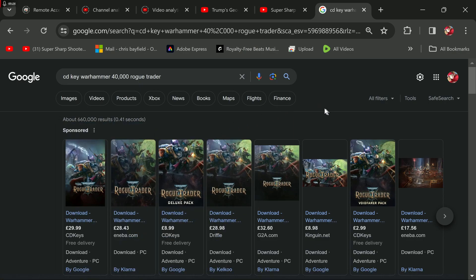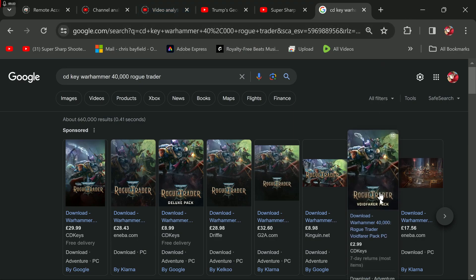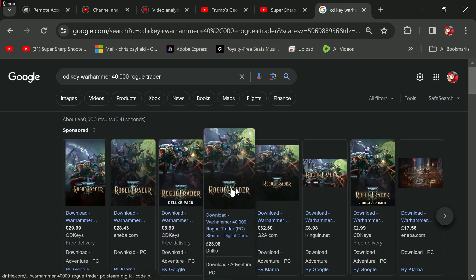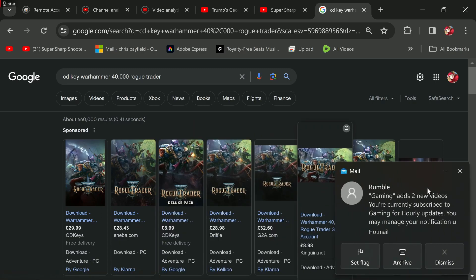But by then, I was on a mad roll, spend, spend crazy. Anyway, yeah, so I bought Squad, I bought Rogue Trader, I'm going to give them a go. Anyway, I just thought I'd alert you to how useful these CD key companies are.